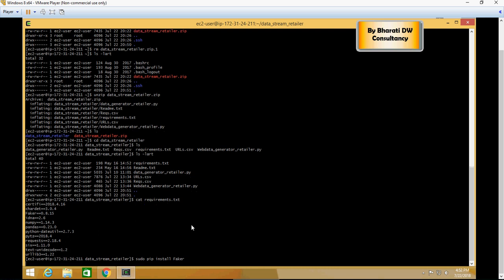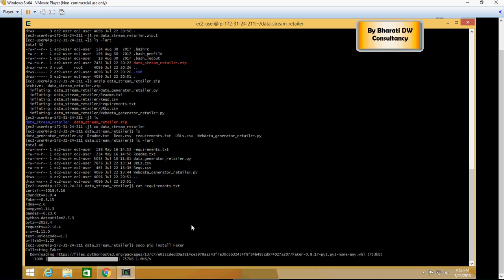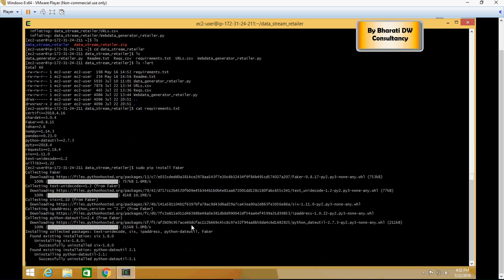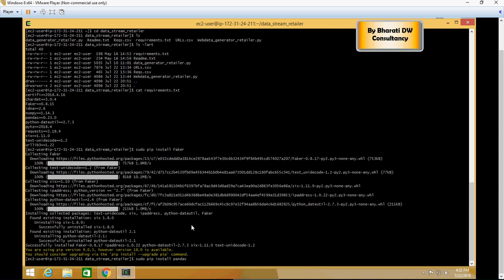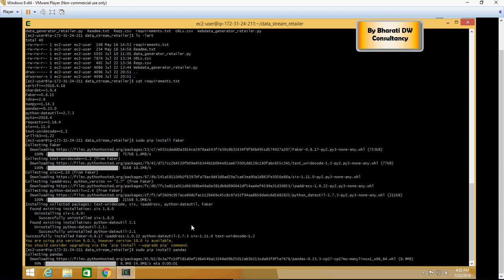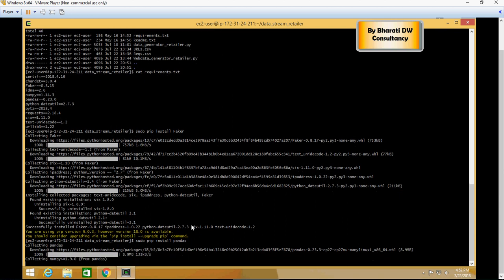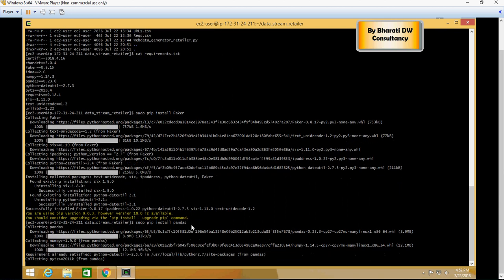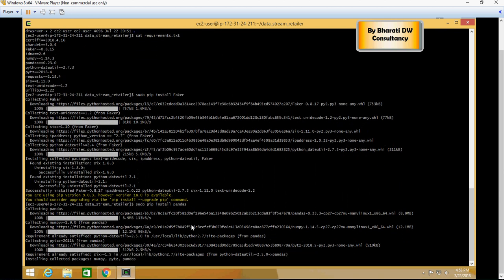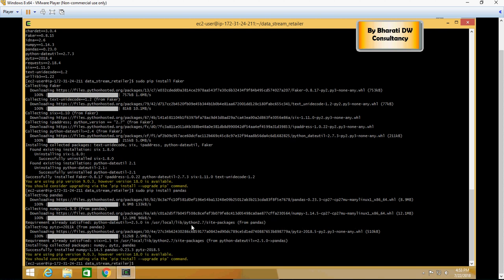So it's going to install all these libraries, and again I'm not going to show you all the installations because it's going to be time-consuming. So make sure that all of these libraries are installed one by one. Slowly all these libraries will be installed in order for the Python script to run.